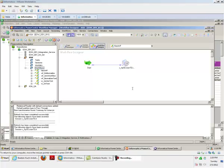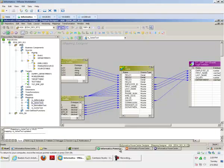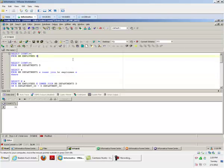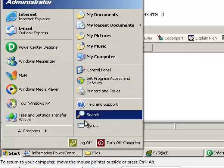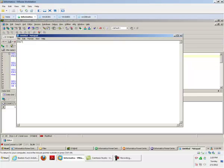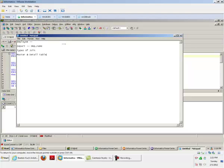Good afternoon. We'll be doing a basic test for Joiner transformation. We'll have an Employee table and a Department table, pull out some columns from the Employee table and one column — department name — from the Department table, and join these two. We'll find out different types of joins and also the significance of master and detail tables in Joiner transformation.